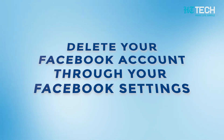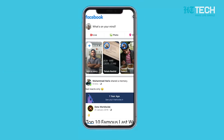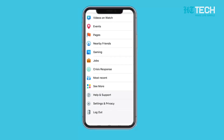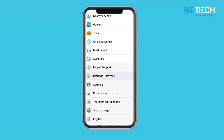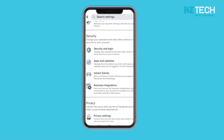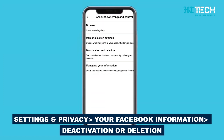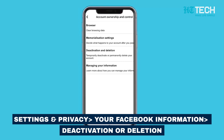Delete your Facebook account through your Facebook settings. Now, if you prefer to go through your Facebook settings, here's the second method. First, locate and click on your profile picture in the top right corner of Facebook. Once you've done that, select Settings and Privacy, and then click on Settings. Now let's dive into the heart of the matter — click on your Facebook information. Within this section, you'll find the option for Deactivation and Deletion. Click on it.